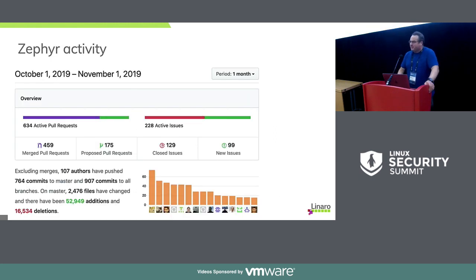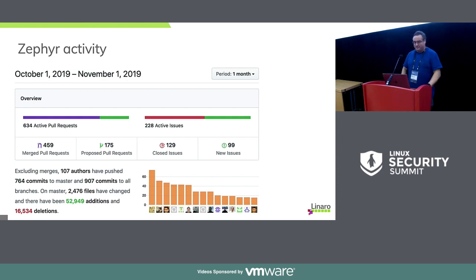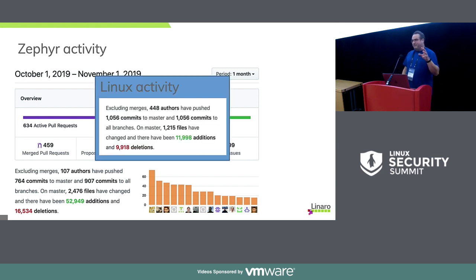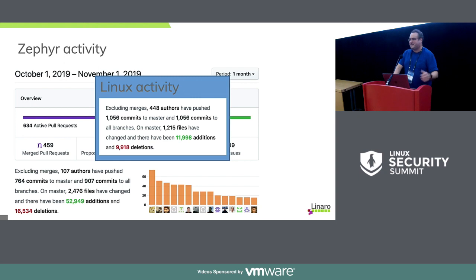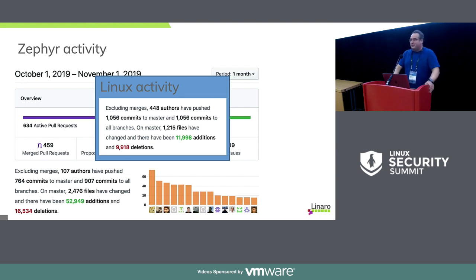To give you an idea of activity, it's a really busy project. GitHub gives nice statistics: 107 authors, 764 commits, 907 commits to all branches, thousands of files, 50,000 additions, 18,000 deletions — that's just last month. As a comparison, the Linux kernel shows pretty similar numbers. There's a lot more churn in Zephyr code; we're taking code and moving it into separate modules, causing a lot of the changes.